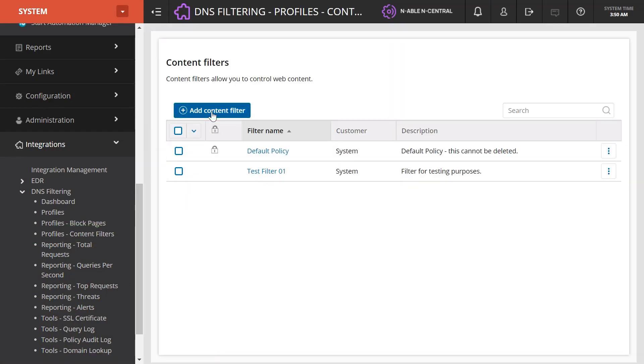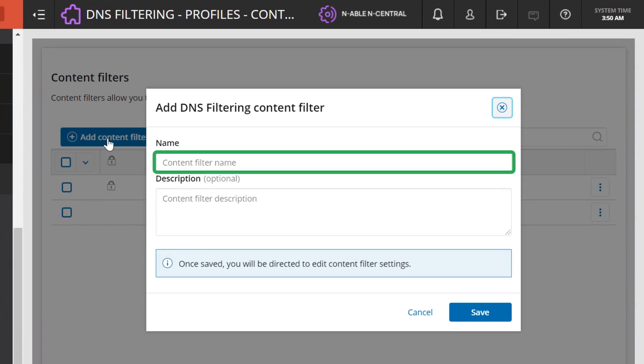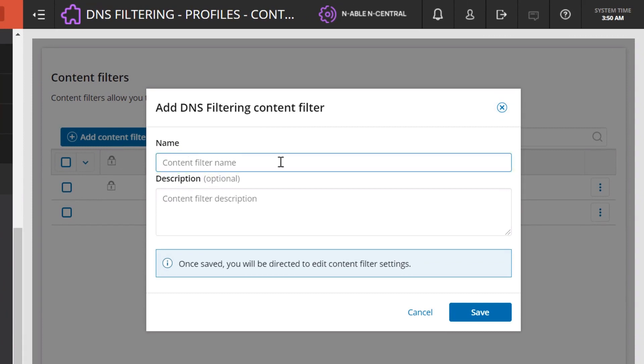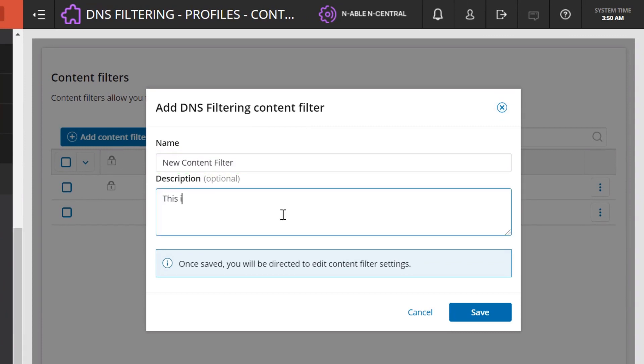Click Add Content Filter. Enter the name of the new content filter and the optional description. Click Save.